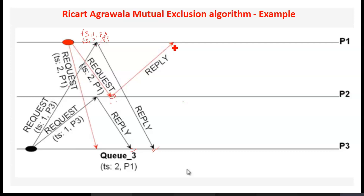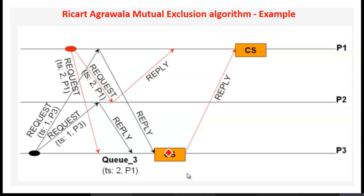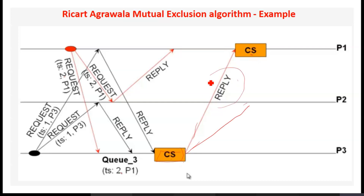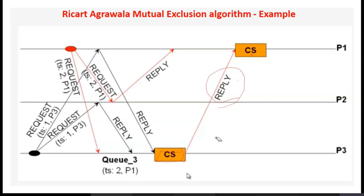P2 sends an immediate reply to P1 because P2 doesn't have any other pending request — neither requesting nor executing. But not P3. On receiving P1's request, P3, upon exiting the CS, sends a reply message to P1 alone. The release message is merged with the reply — there is no separate release message at all. So P3 needs not send a release message to P2 because there was no request received from P2.